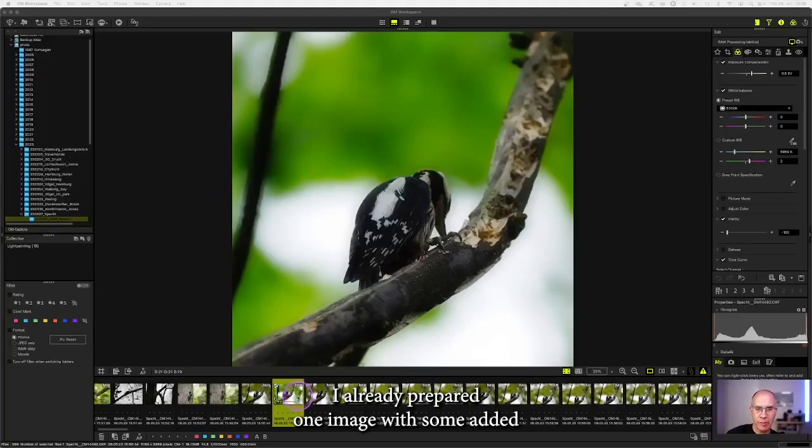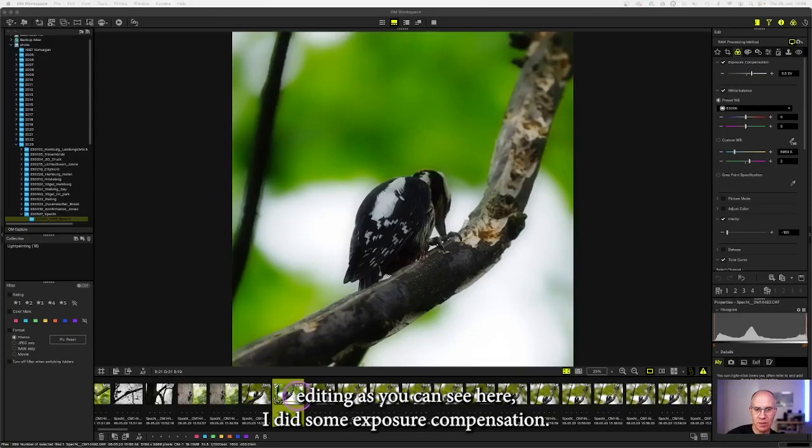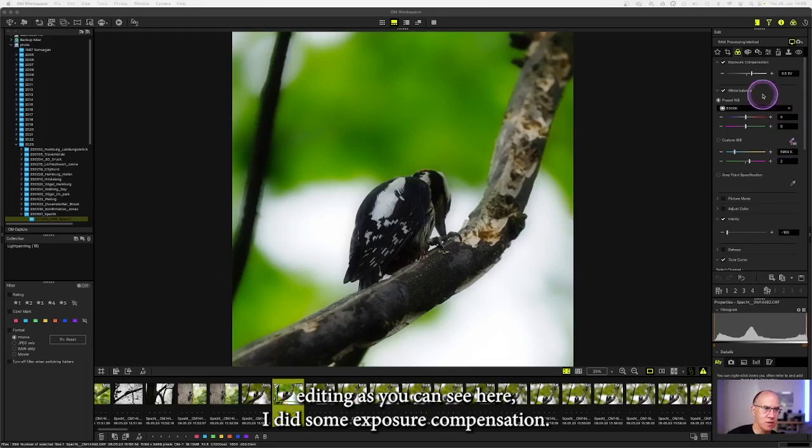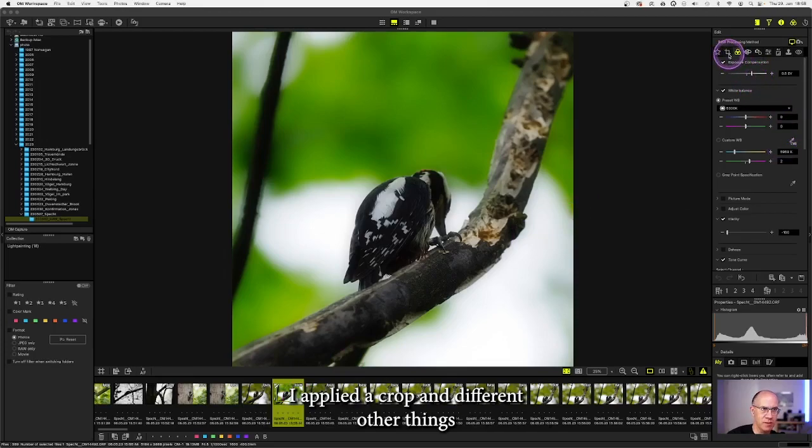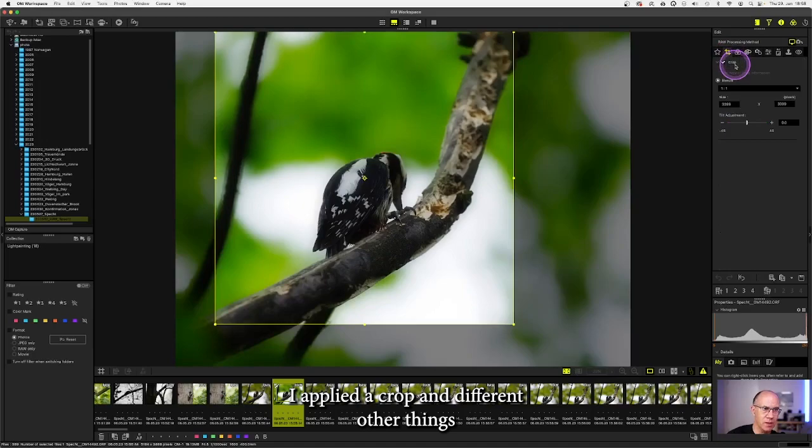I already prepared one image with some editing. As you can see here I did some exposure compensation, I applied a crop and different other things.